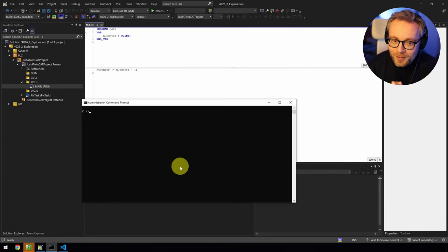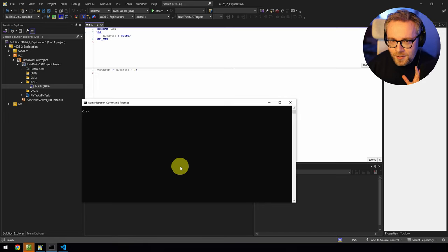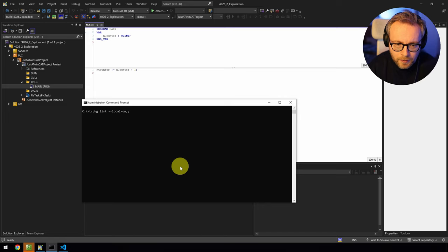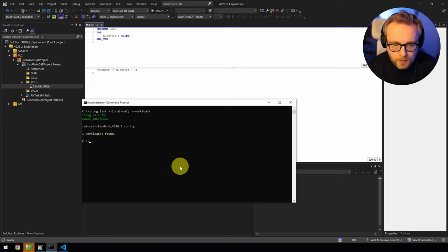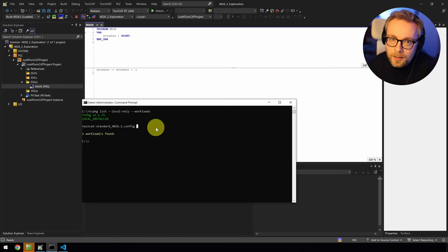Hello everyone! Back to TwinCat 4026 again. I did a video a couple of months ago where I went through the new things with 4026, but I focused on the package manager. Today we're going to continue and look at some other things that 4026 provides. I'm running version 4026.2 here, which I installed about two weeks ago — end of November. We have TwinCat Standard 4026.2, which includes XAE, XAR, ADS, and everything you need for local development.